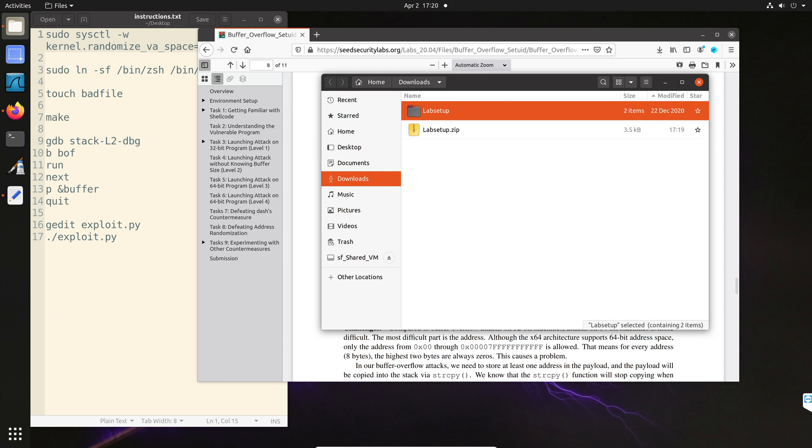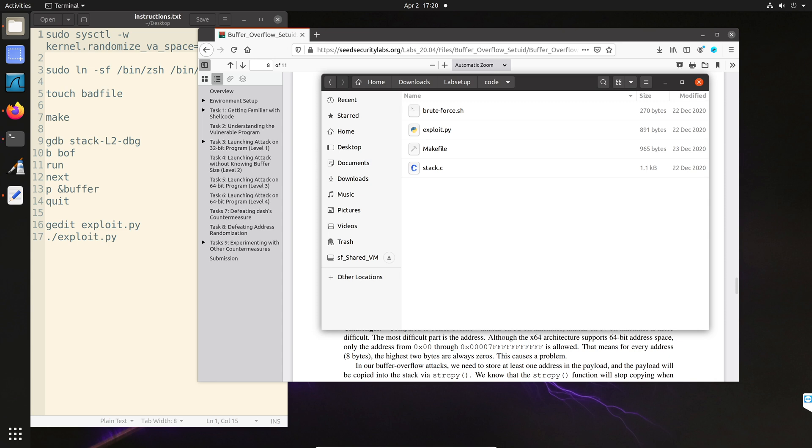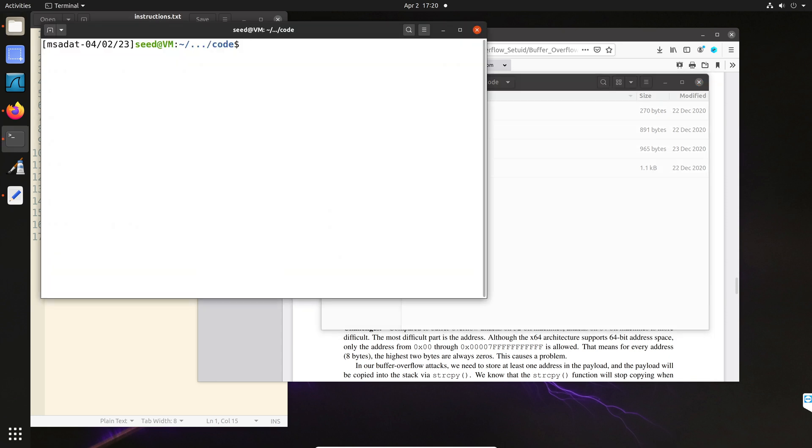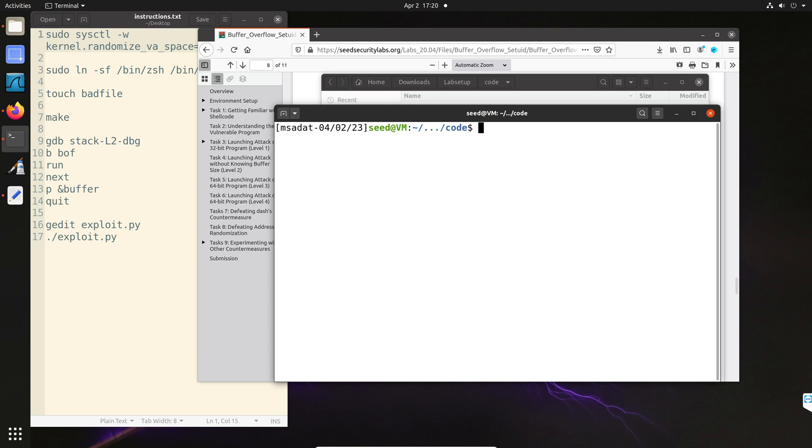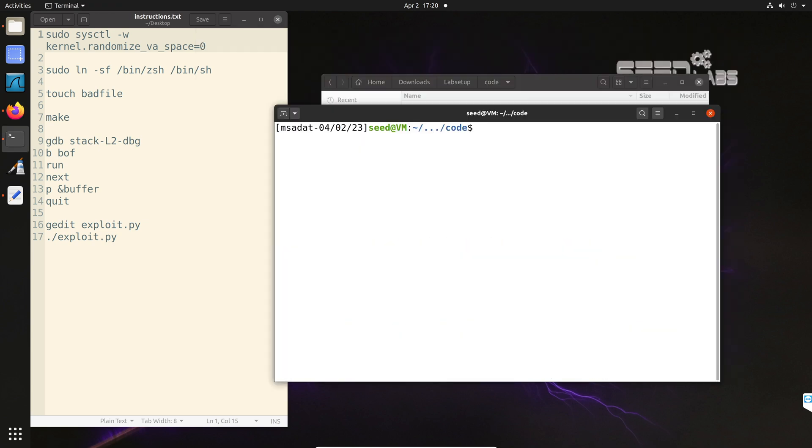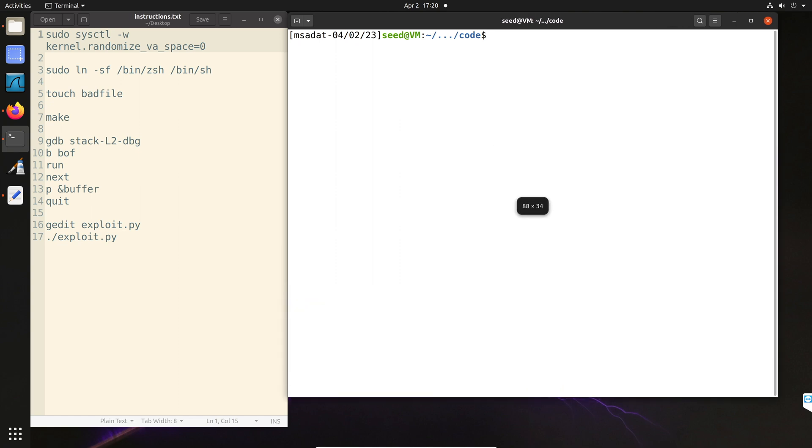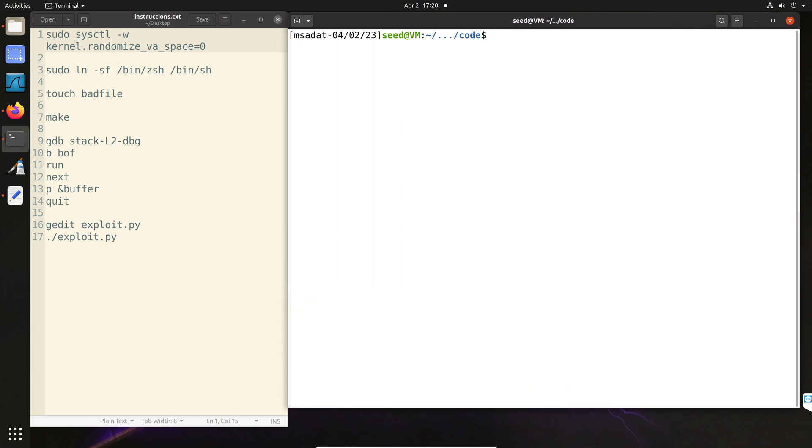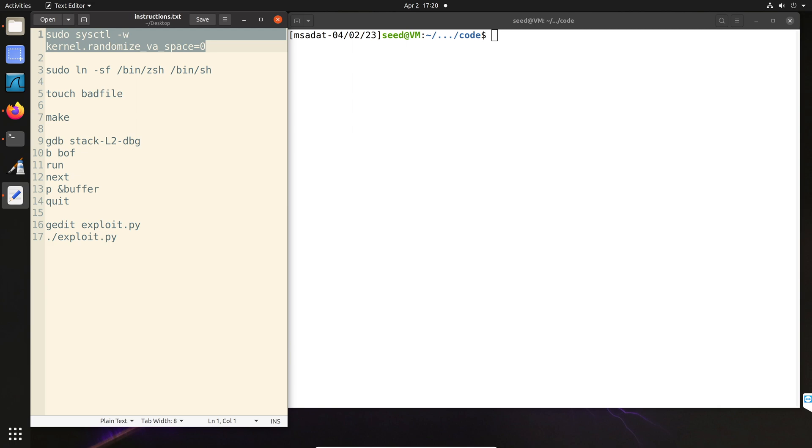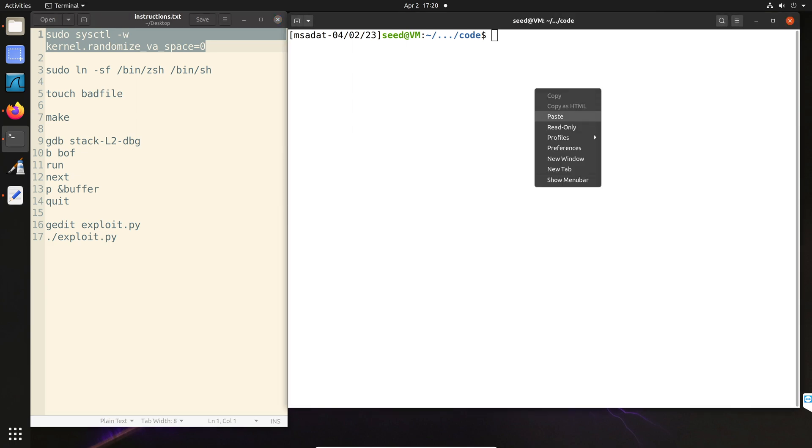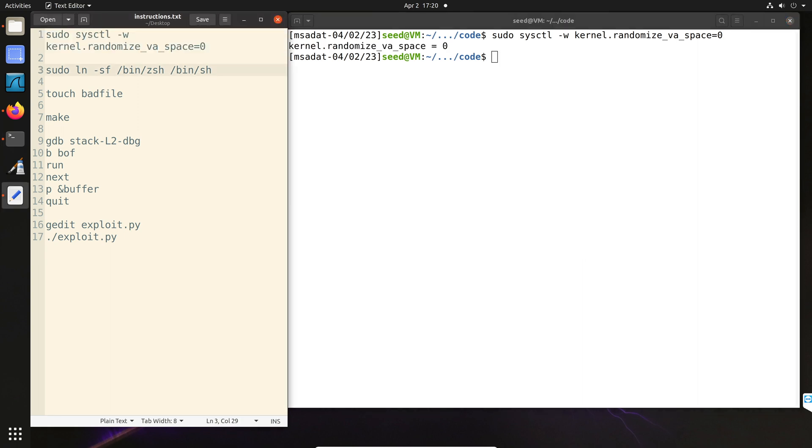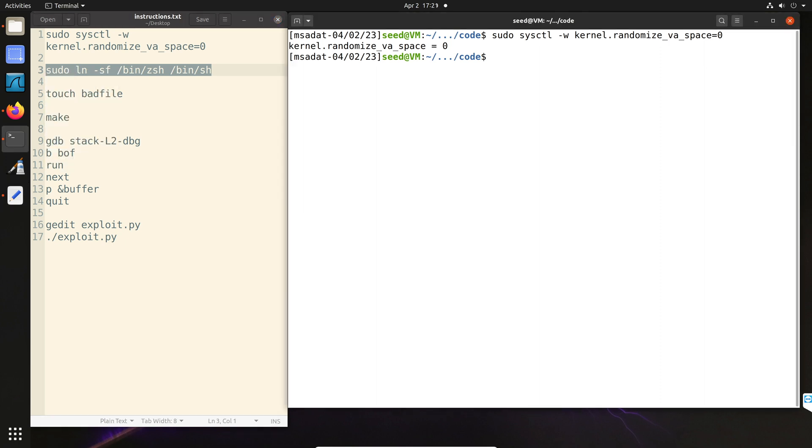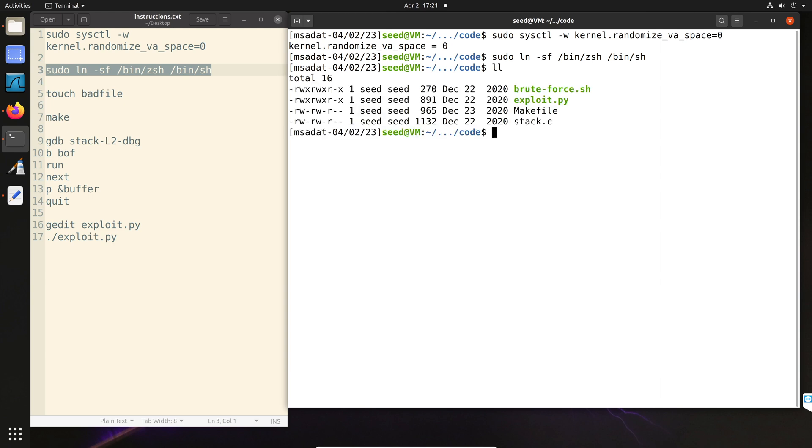Alright, so I'm extracting the lab setup files and go inside code and open our terminal here. Now the first thing that we have to do is we have to disable two countermeasures against buffer overflow attack. The first one is address space randomization. And the second command is used to link to the Z shell instead of the default bash or dash. All done. So we are done with disabling the countermeasure and we are ready to start working on the attack.